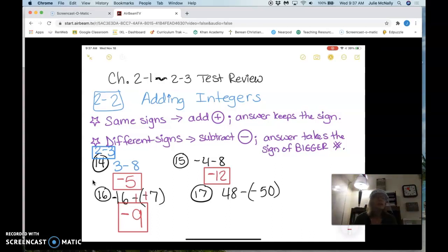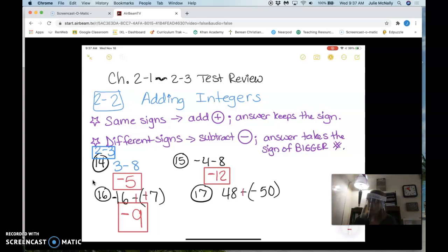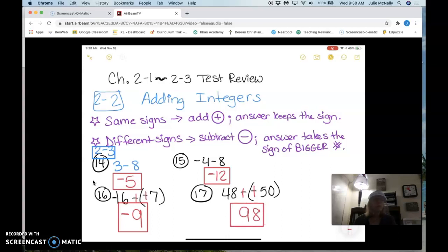On number 17, what do I do first? Since the two negatives are right next to each other, make them both pluses. Good. Now my signs are the same, I add, and the answer keeps the sign, which is positive — because 48 and 50 are both positive, so the answer is going to be positive.